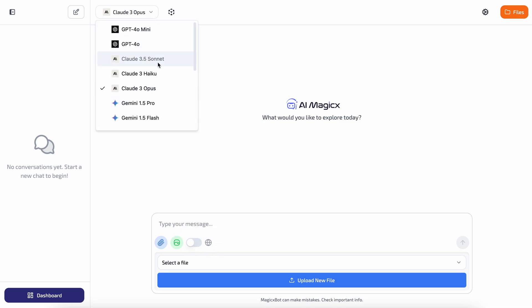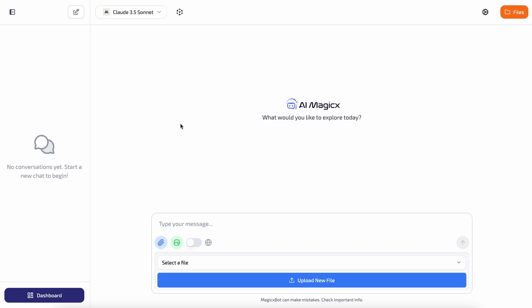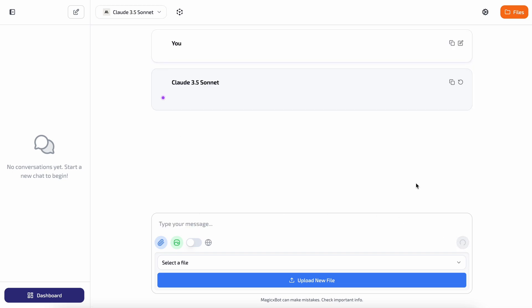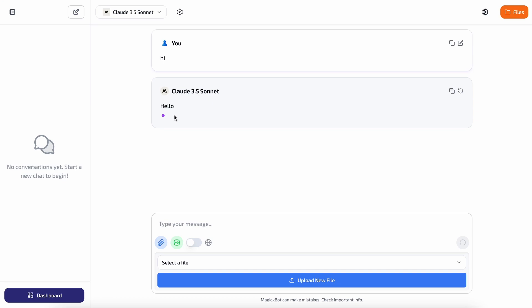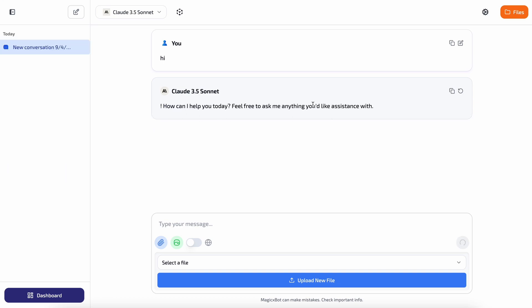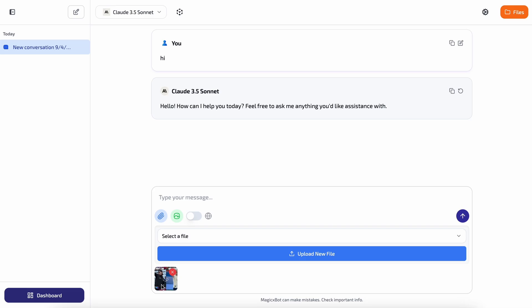I'll be selecting Claude 3.5 Sonnet. Now let's send a simple message. I've sent it over and as you can see, we got a response really fast.